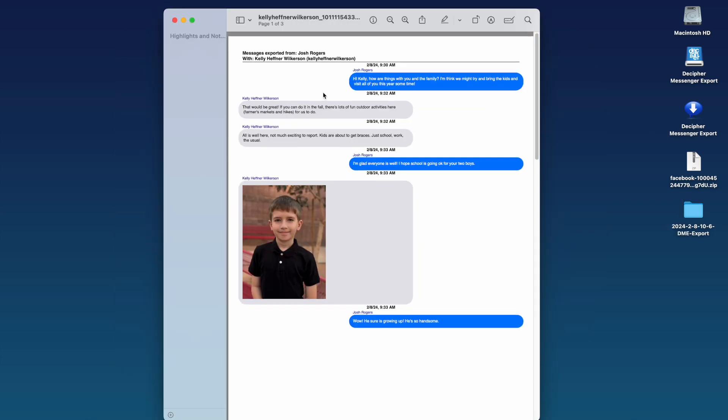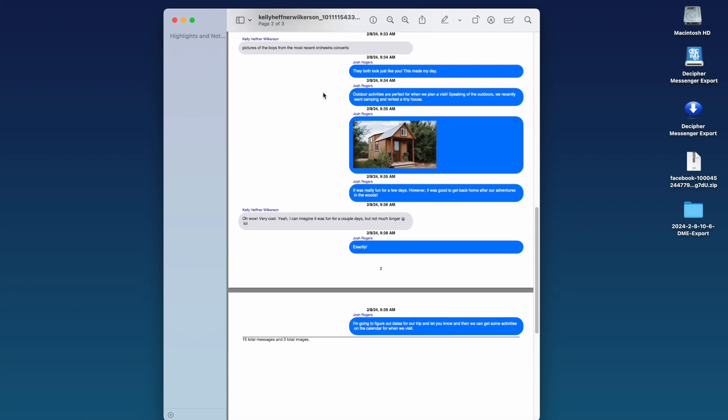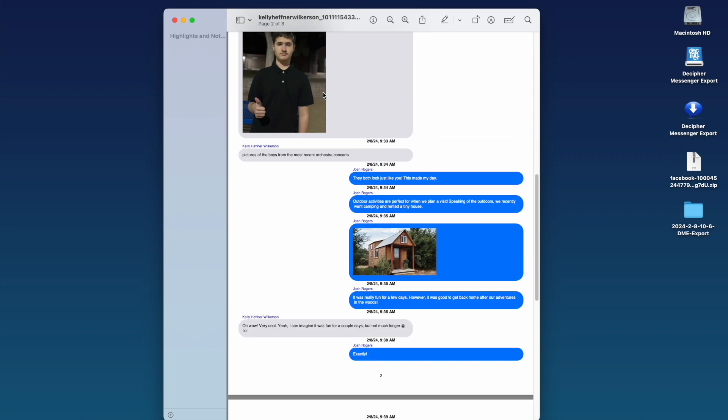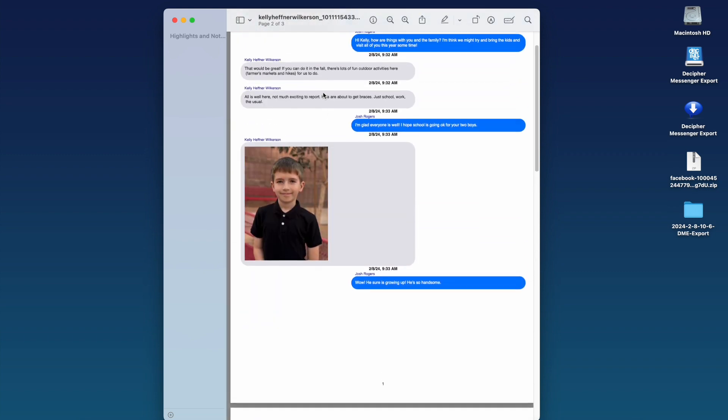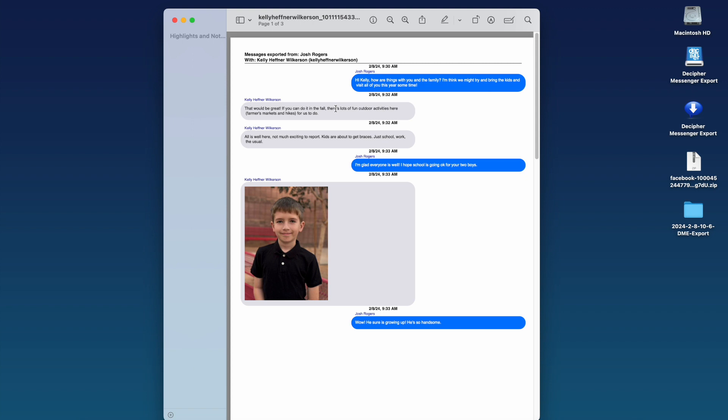You'll see all your Facebook messages with that contact in the PDF document. This also includes any photo attachments. Note that the timestamp and username are on every single message both sent and received.